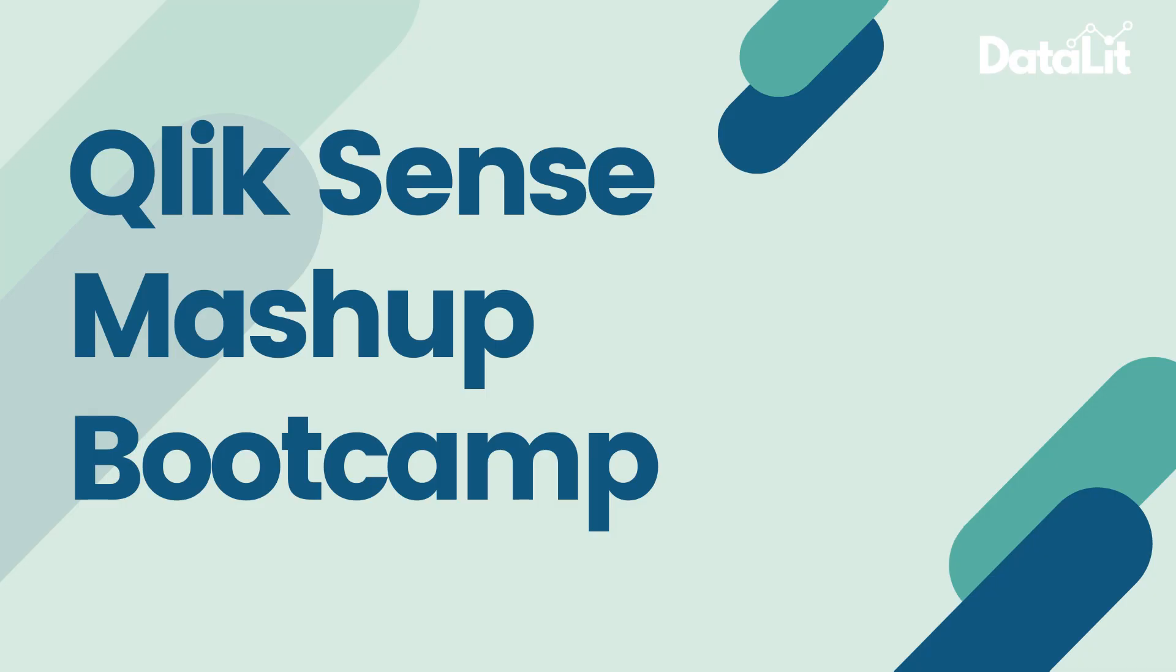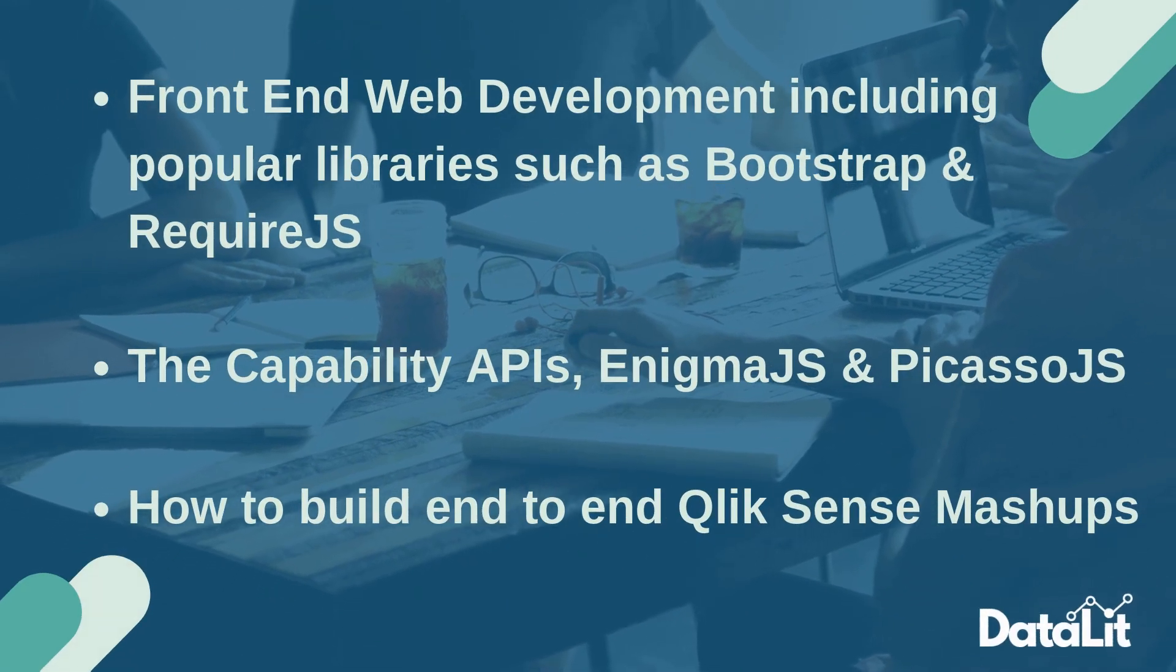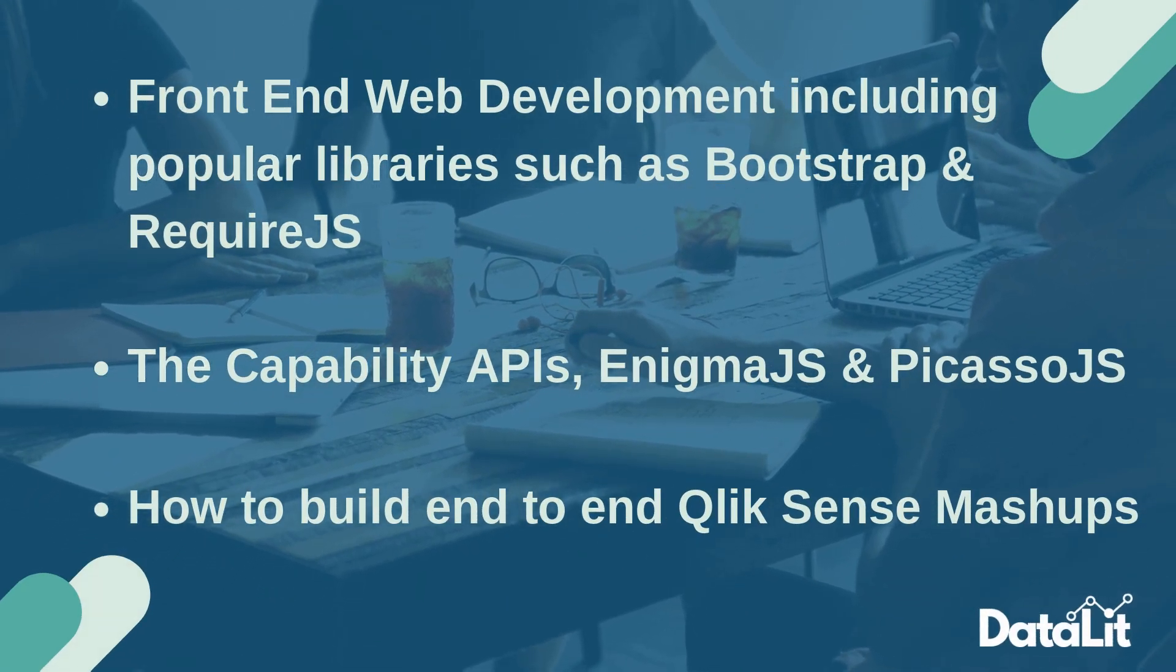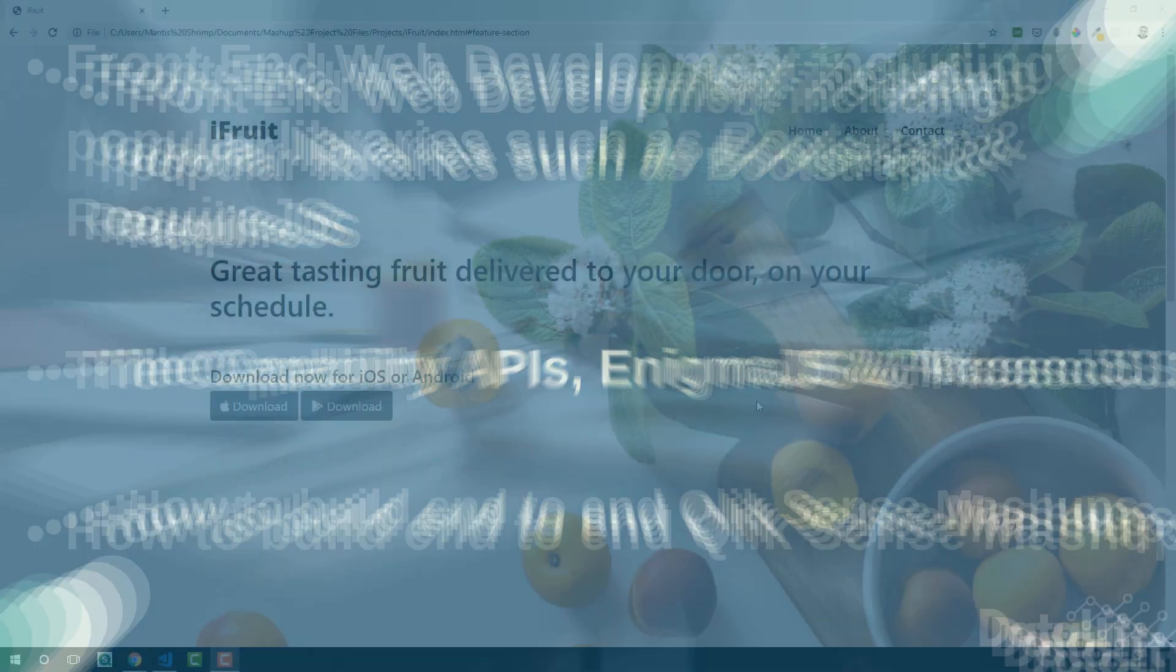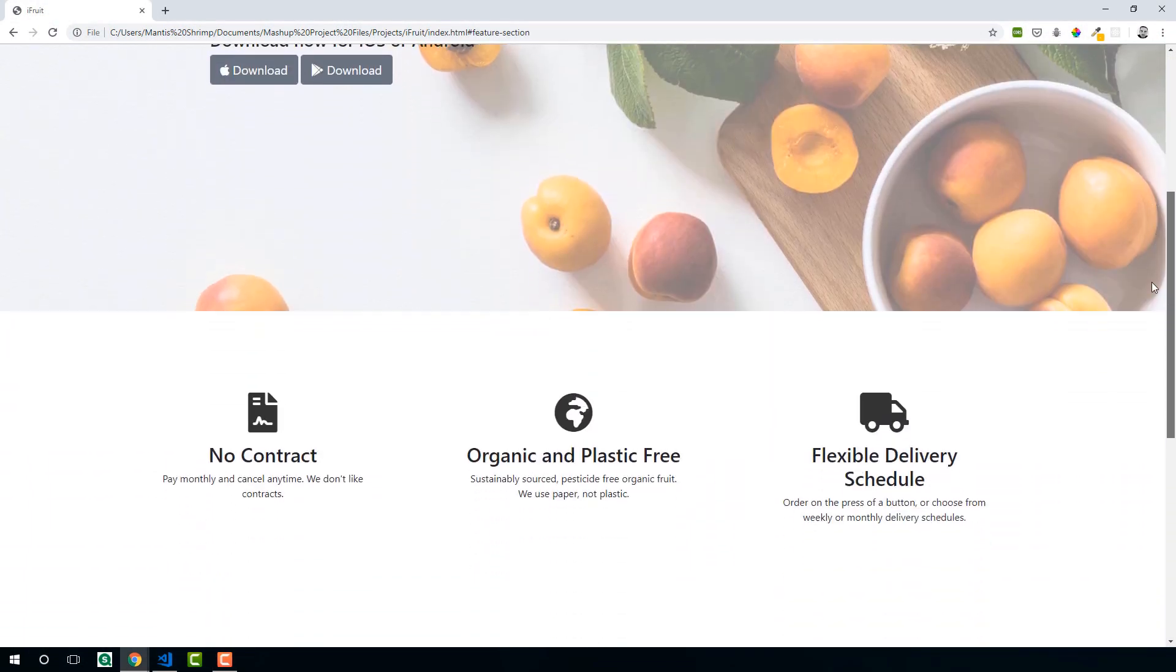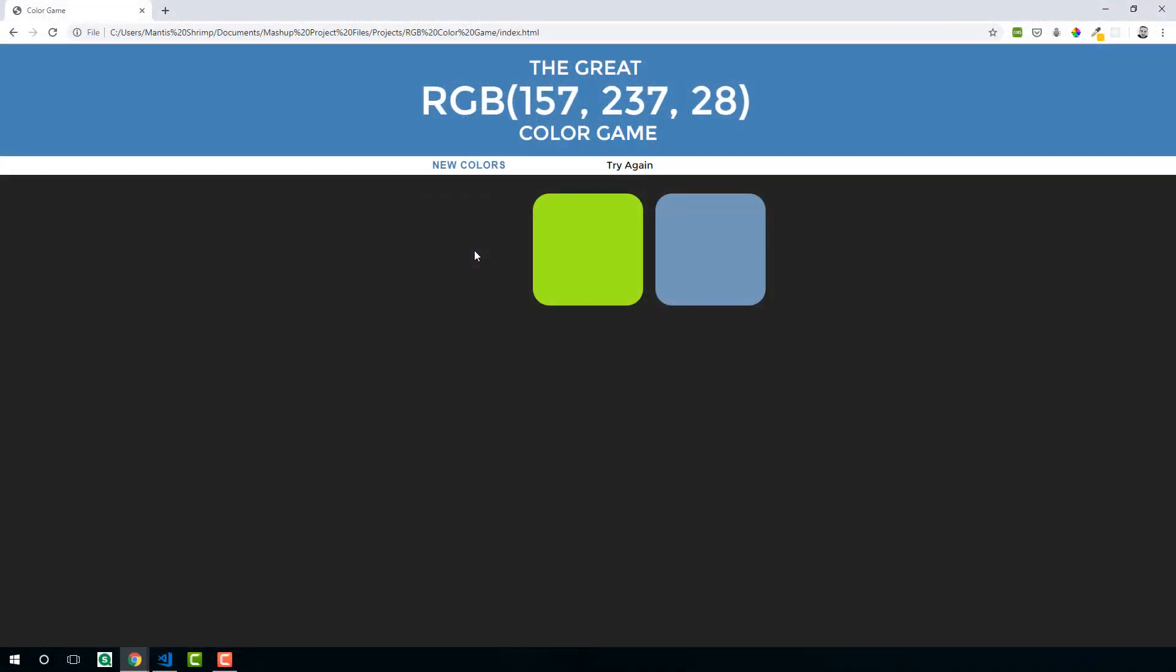We're going to start by learning HTML, CSS, and JavaScript, along with popular libraries such as Bootstrap, jQuery, and RequireJS to give you all of the foundational knowledge you need to start building mashups.